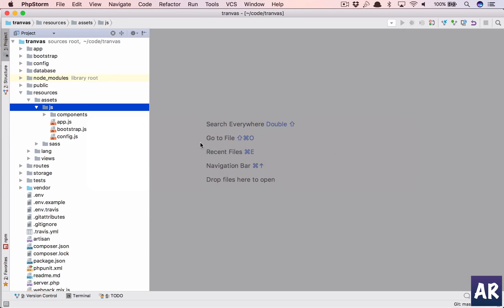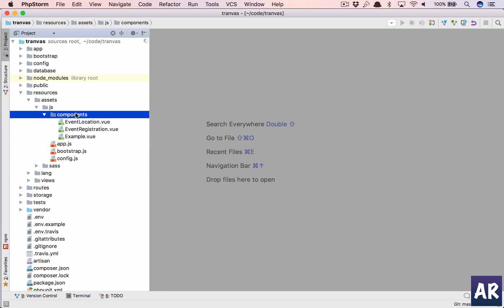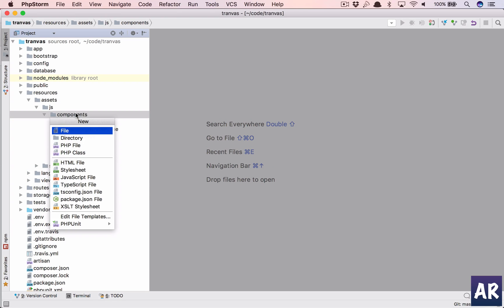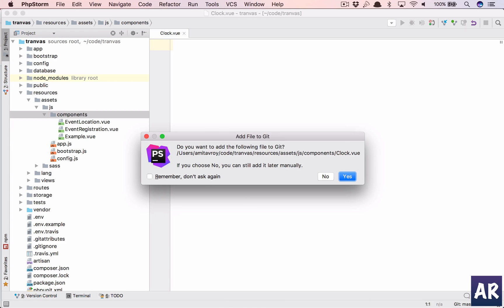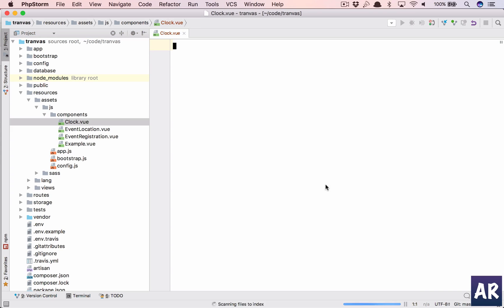While it's getting installed, inside components I'll add a new file which is clock.vue. Let's have the template and the script.